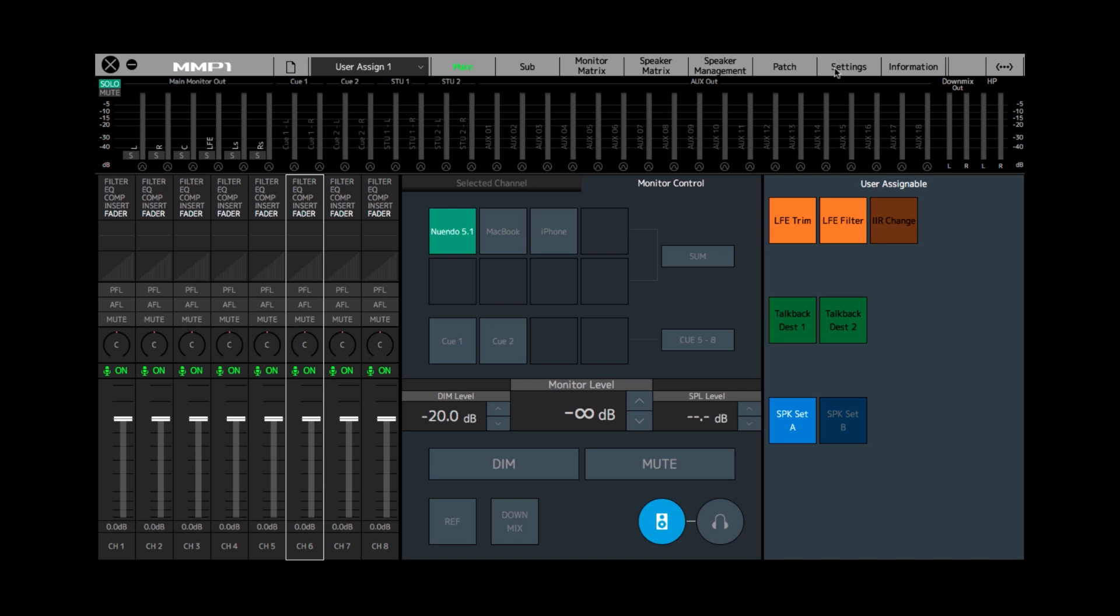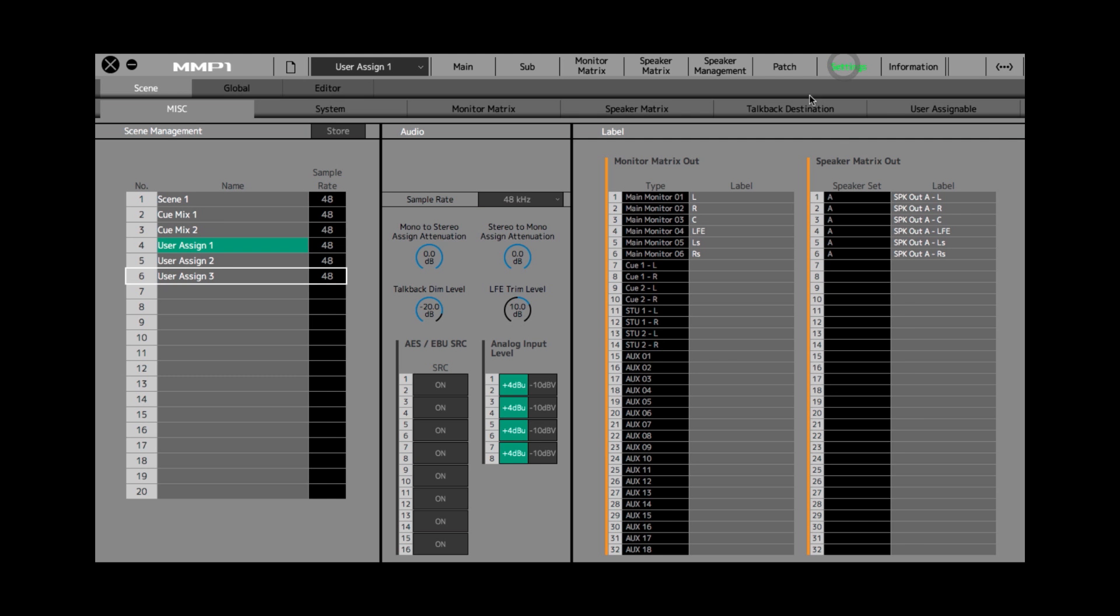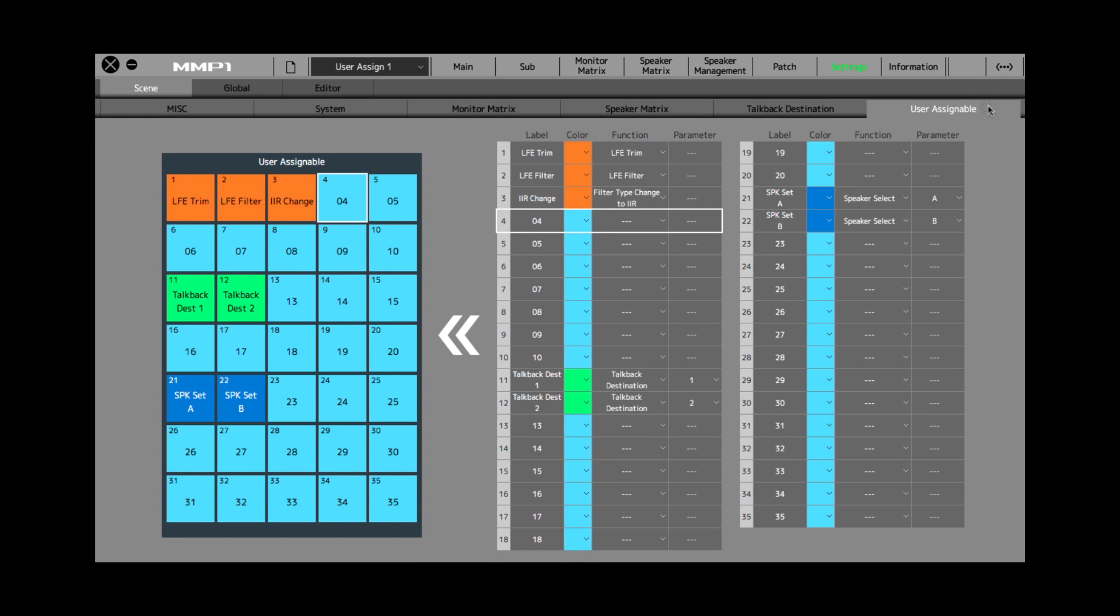If we go to the settings page, and then underneath the scene tab, we go to the user assignable sub tab, you get access to all the user assignable buttons.